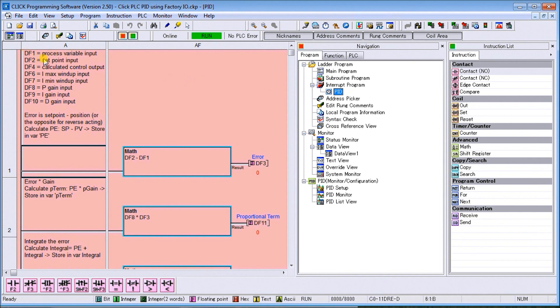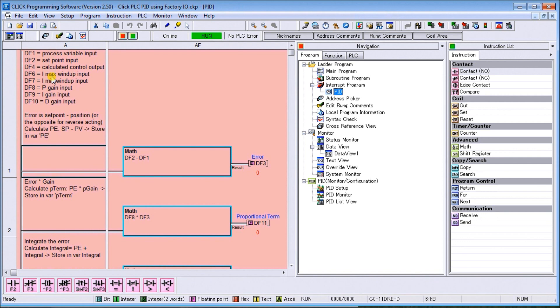Here are our variables going in. We have our process variable or present value variable, we have our set point or SV variable, we have our calculated control output, so that is our output going to our fill valve on our scene. We have our I max, we have our I min, we have our P gain, our I gain, and our D gain.